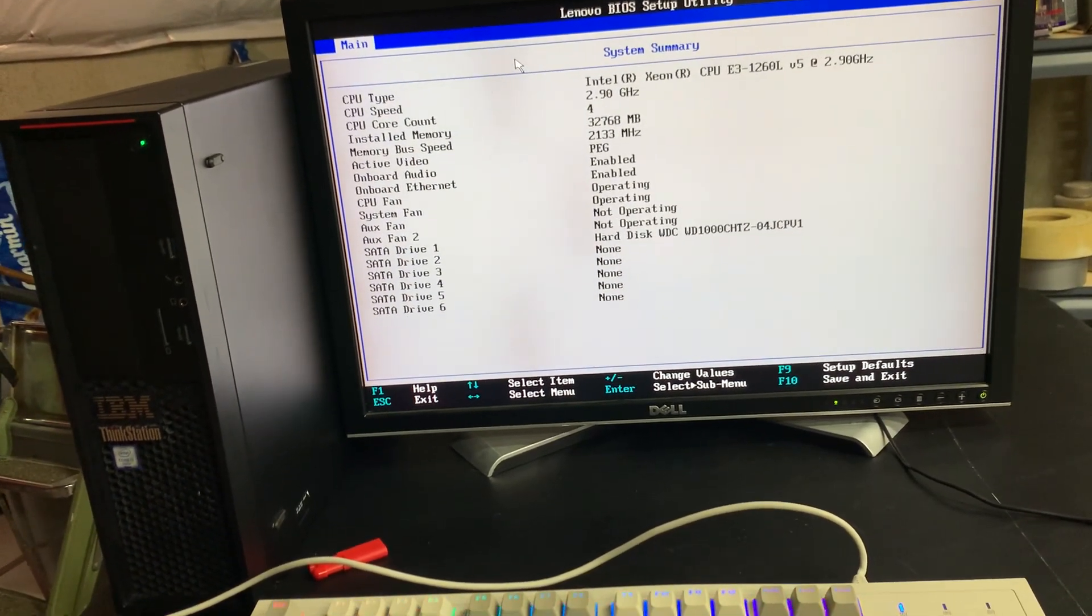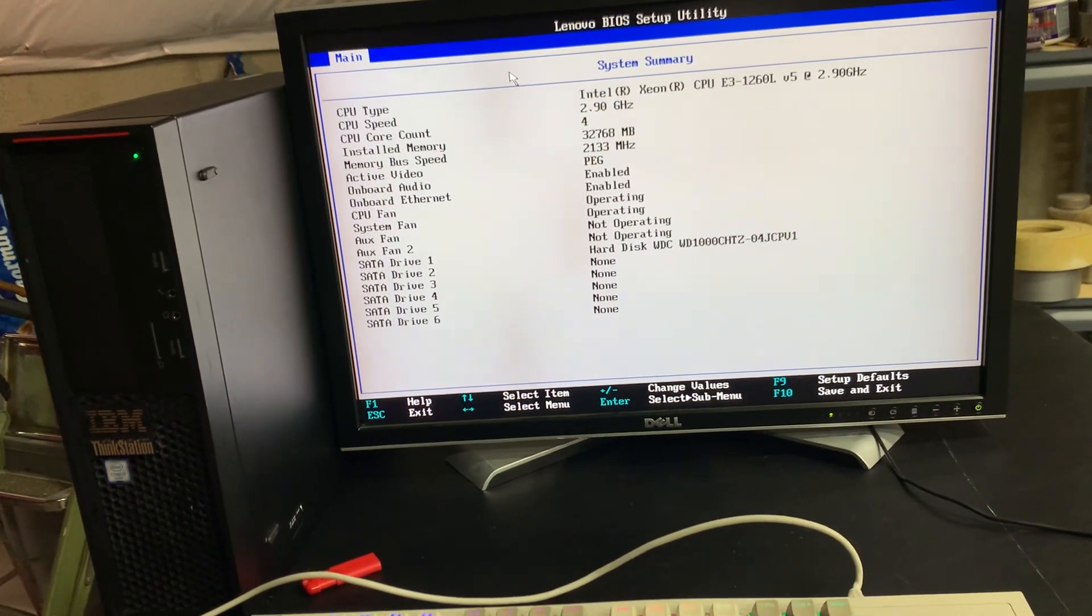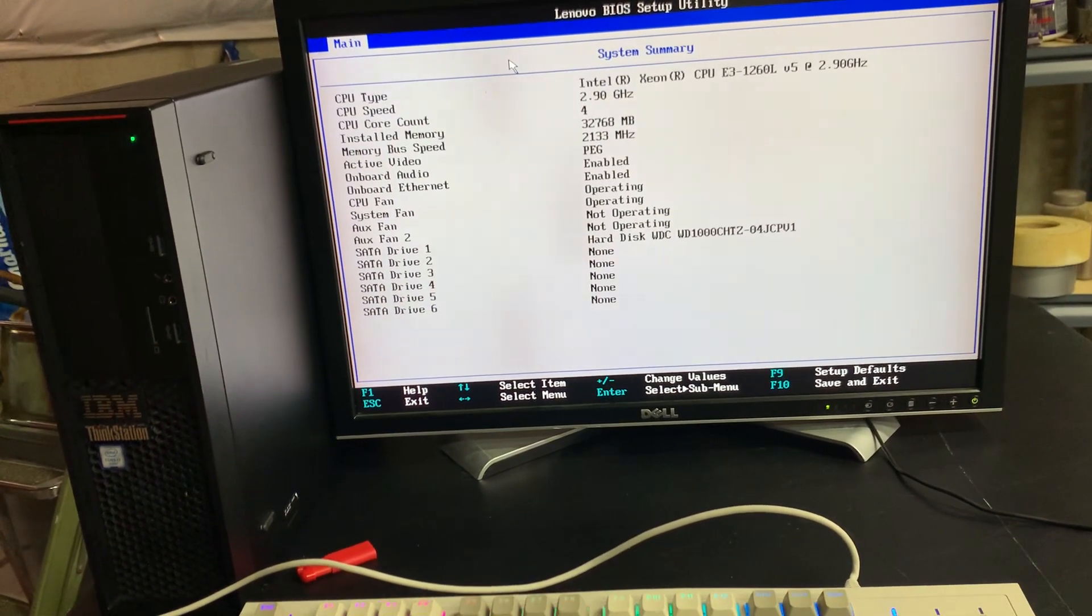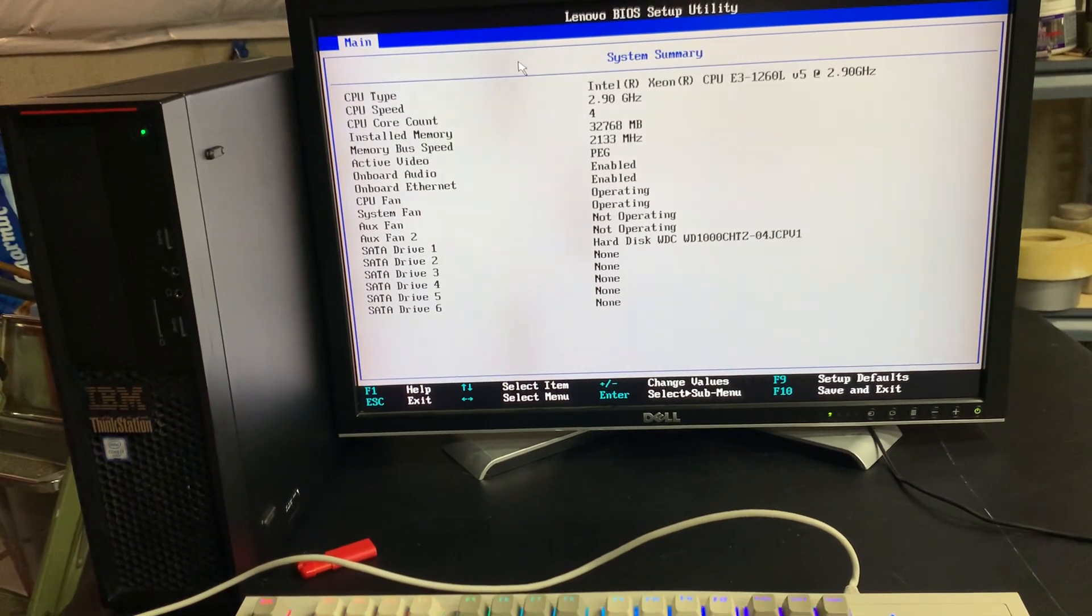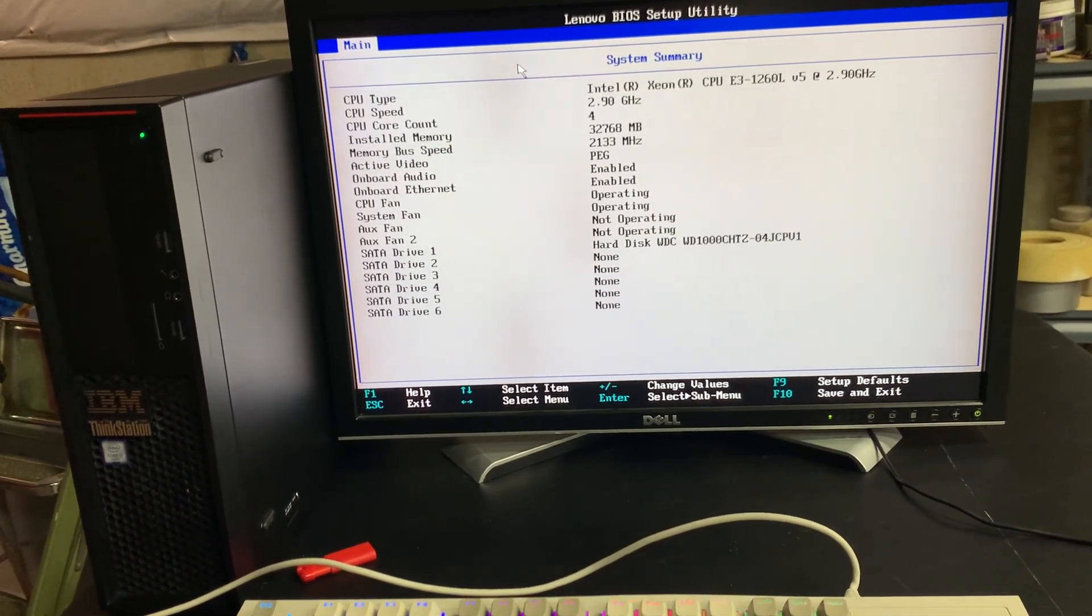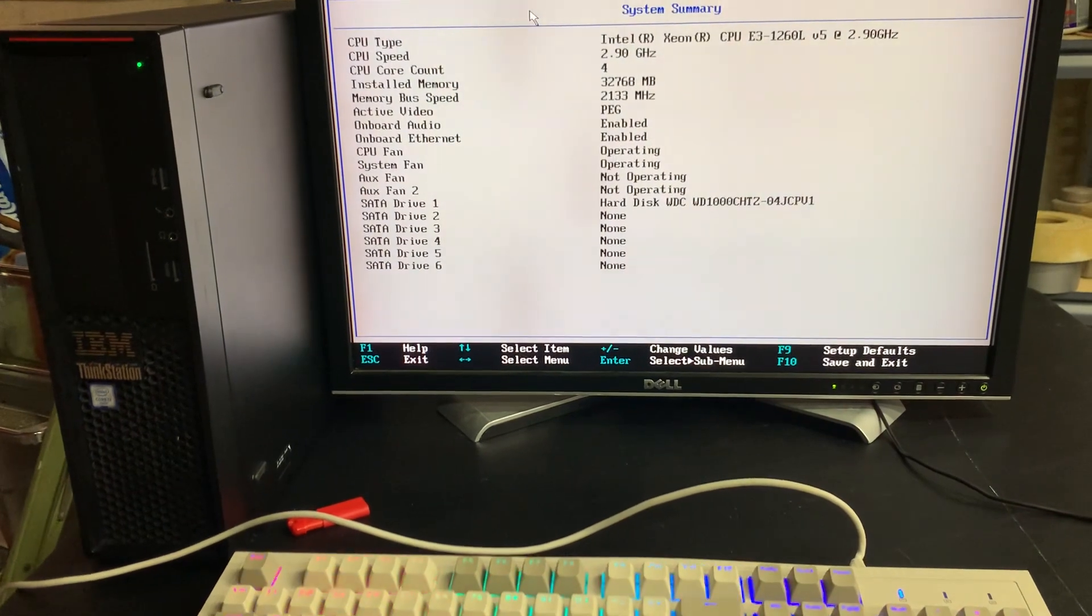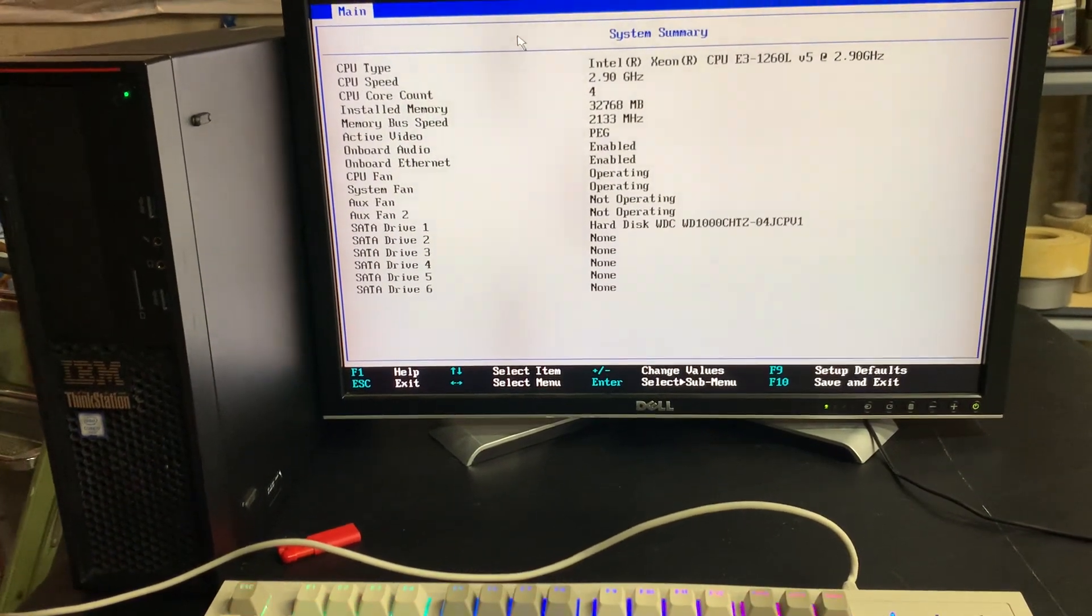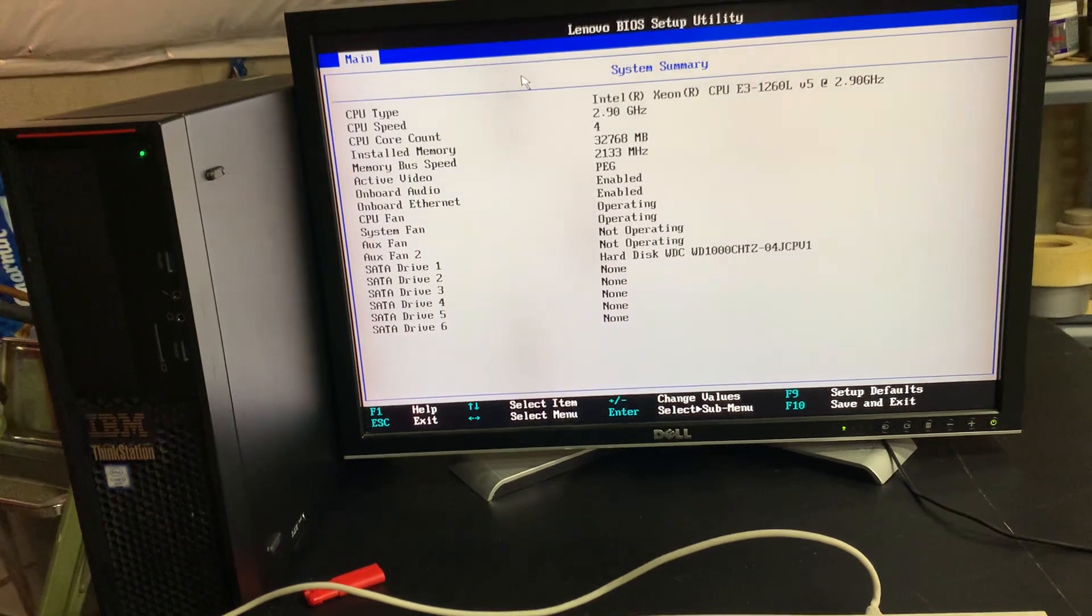The CPU in this machine is an E3-1260L V5 running at 2.9GHz. That's a 4-core processor that uses a lower amount of power than what a typical Xeon V5 would use. I don't know by how much.